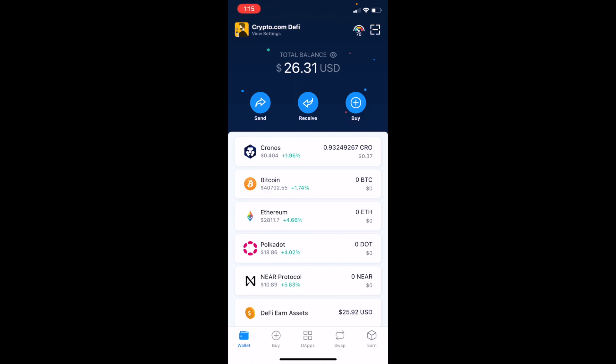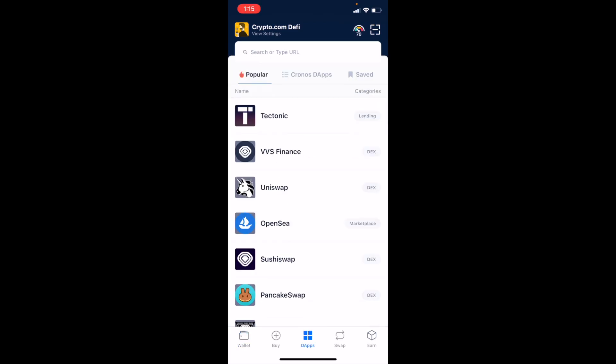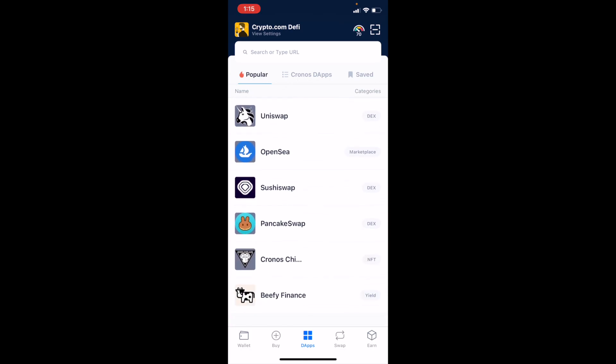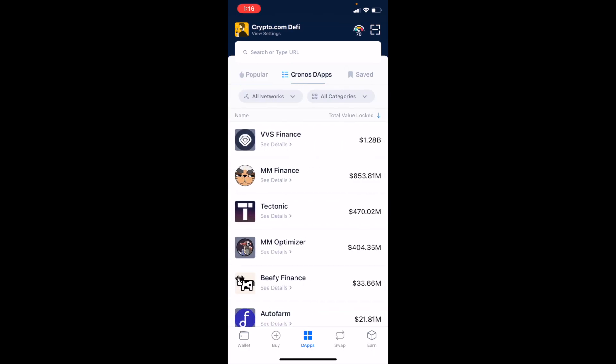To do that, come down here to the bottom. We're going to look for the DApps icon and click on that. You should be pulled up to the popular page. Now, if you can see on the popular page, there's nothing here for MM Finance. So what we can do is hit the Cronos DApps at the very top. This is going to bring up other popular decentralized applications on the network. As you can see, MM Finance is the second one down.